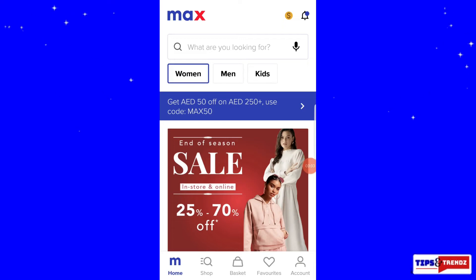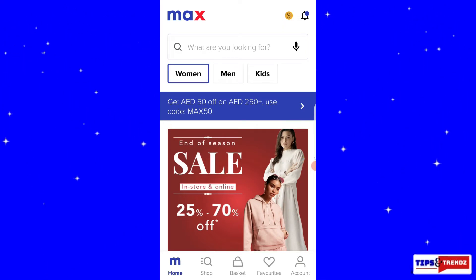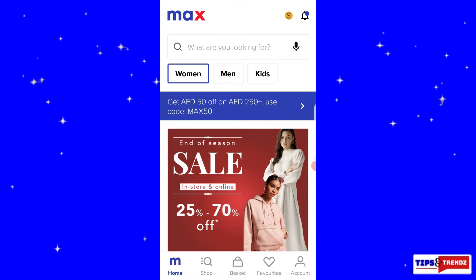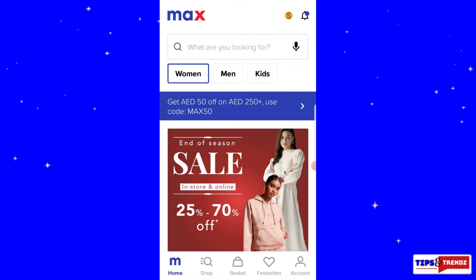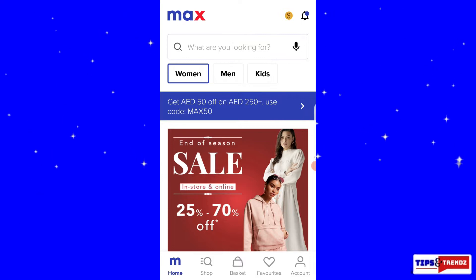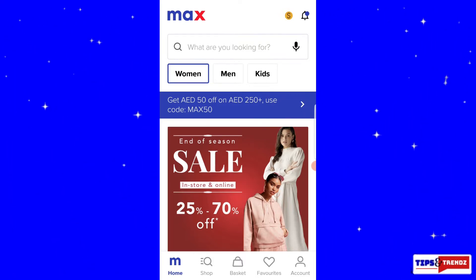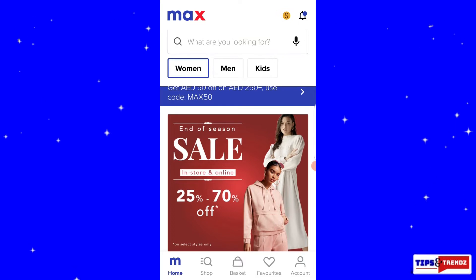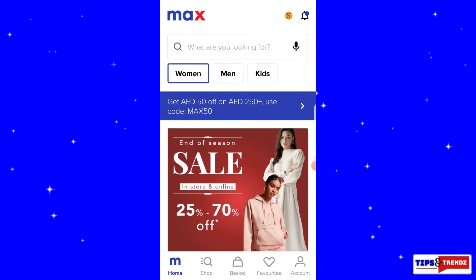Hi guys, welcome back to Tips and Trends. Today I'm going to be showing you a tutorial on how to go through the Max Fashion website and the Max Fashion app. This is the app which I'm using — you can use the app or you can use the website.